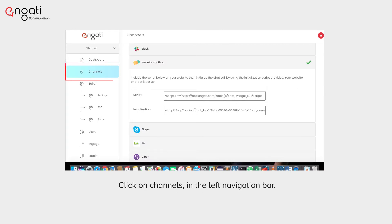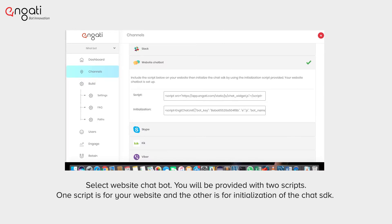Click on Channels in the left navigation bar and select Website Chatbot.